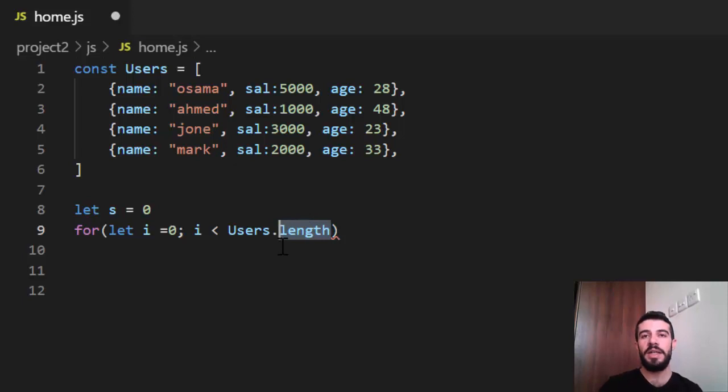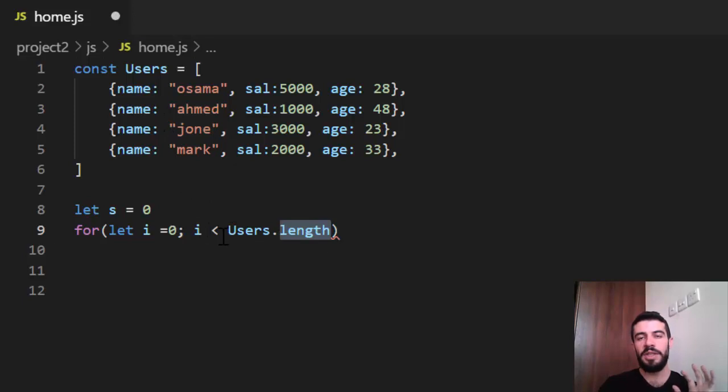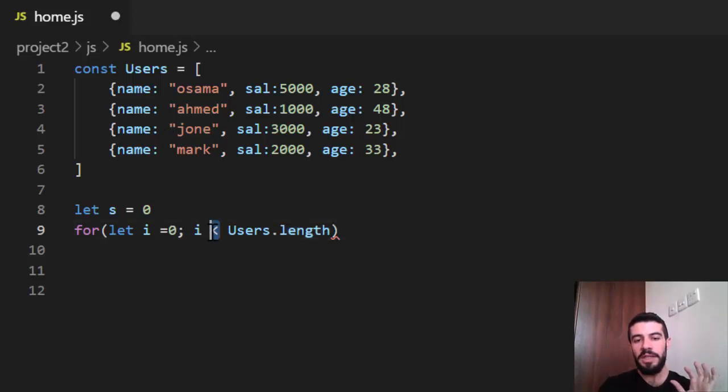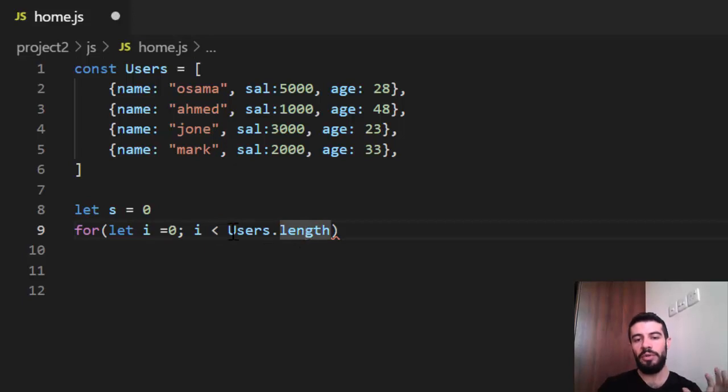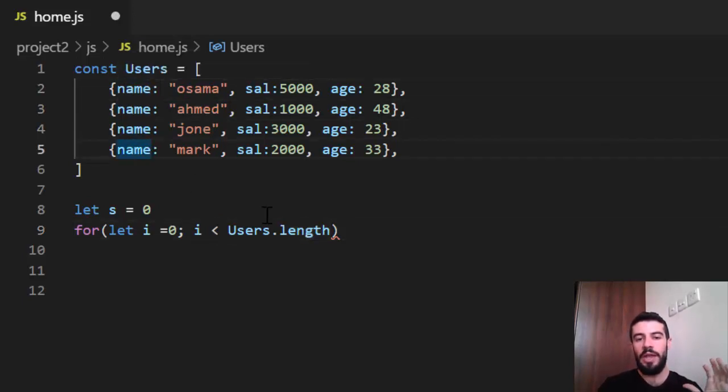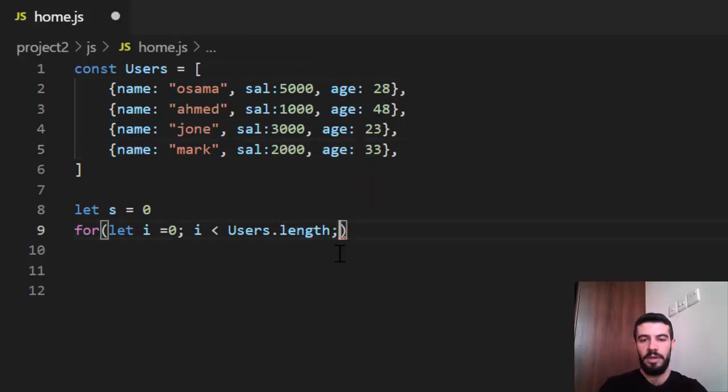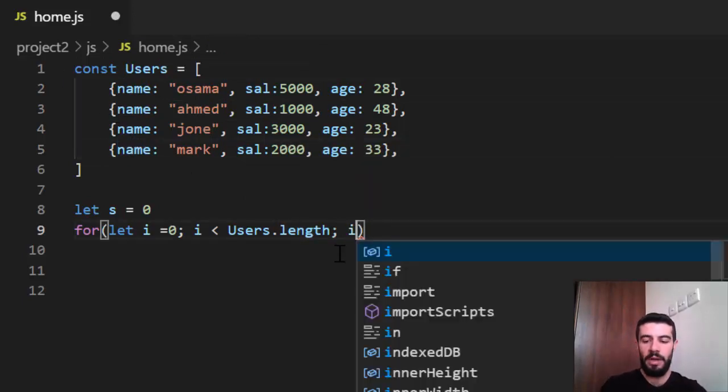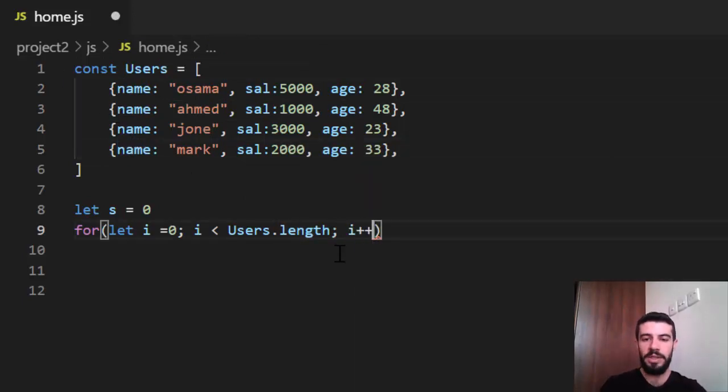The index begins or starts with zero. So we want just from zero, we want just three. For that, we say it is less than users dot length. Because this is four, and we want to three, because it's just from zero, zero, one, two, three. And the length returns four. Now I say i plus plus, just a normal for loop.